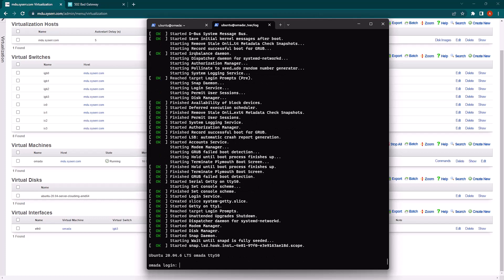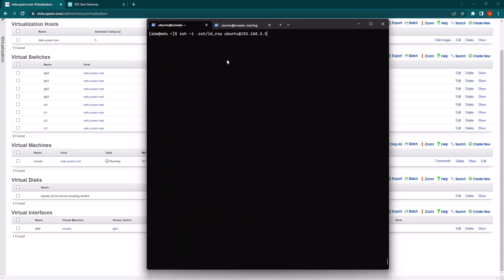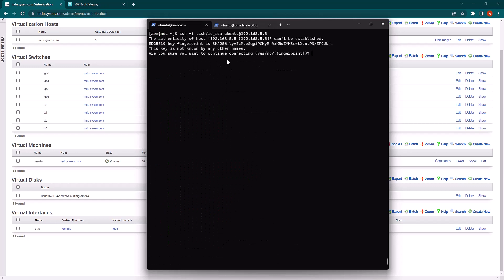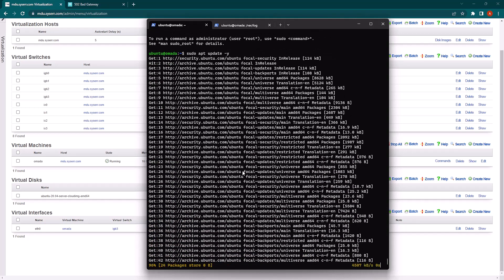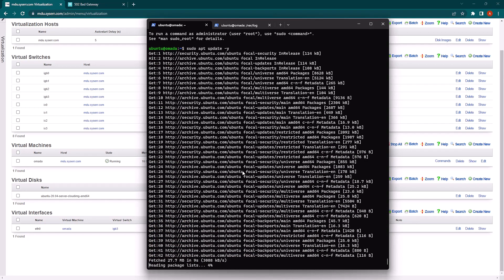Once the machine is up and you see the login, you can go to another console and SSH into the machine. Now we're going to begin the install by running an apt update and installing the prerequisites.